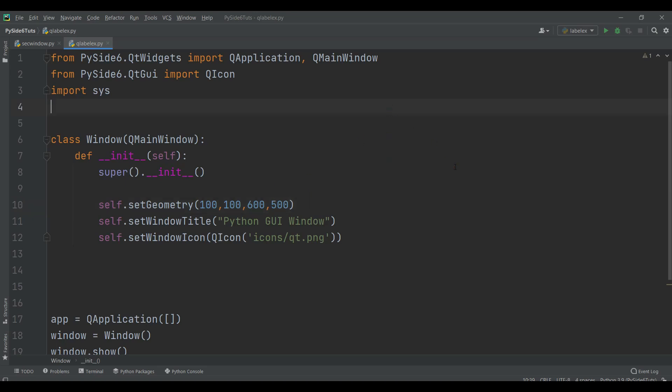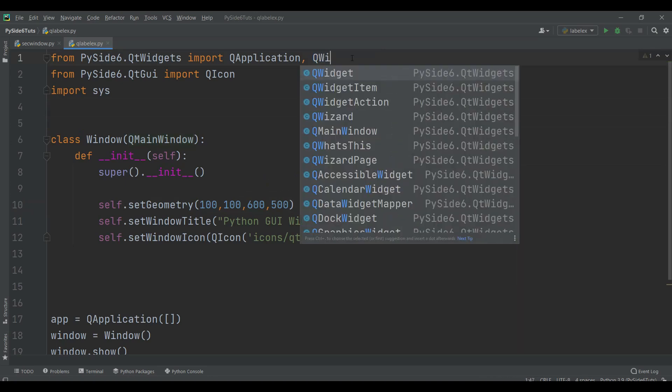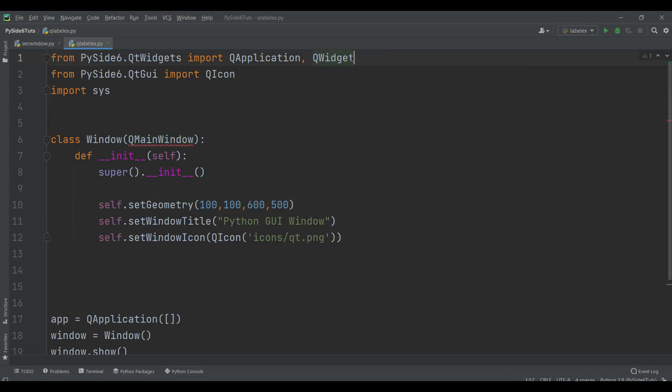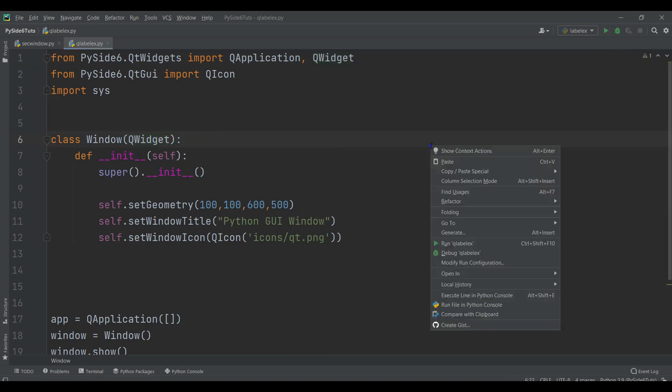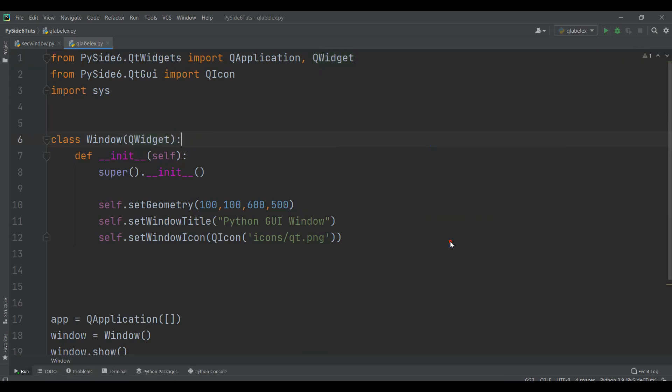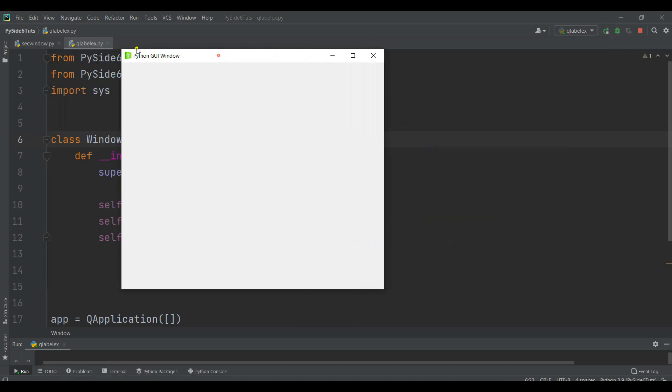Now if I run this, I also need a QWidget because I am not using any menu bar or menu items. So we can just use QWidget in here. Now if I run this, we can see that we have a simple GUI window with nice icon and title.